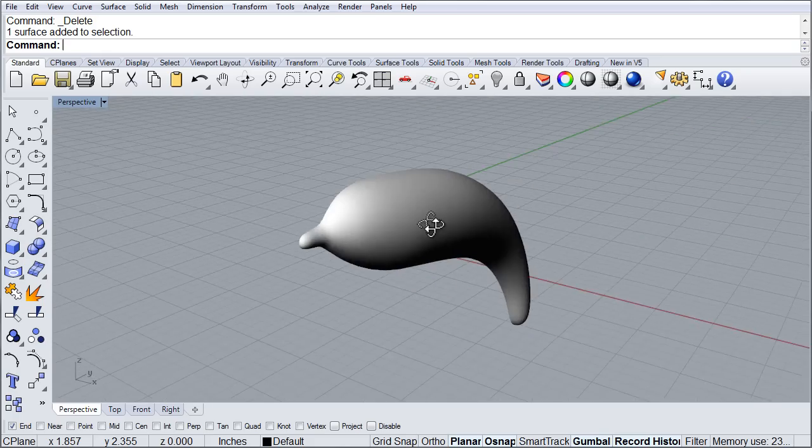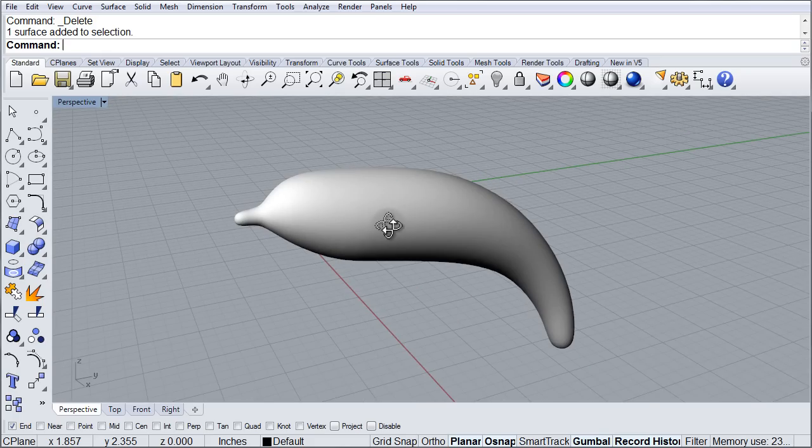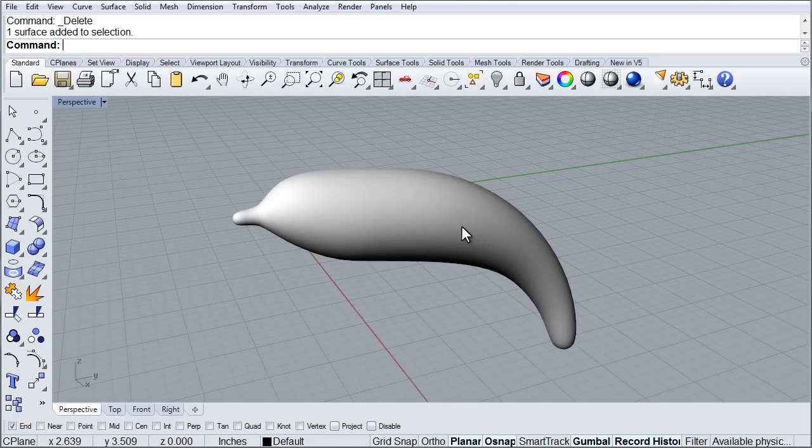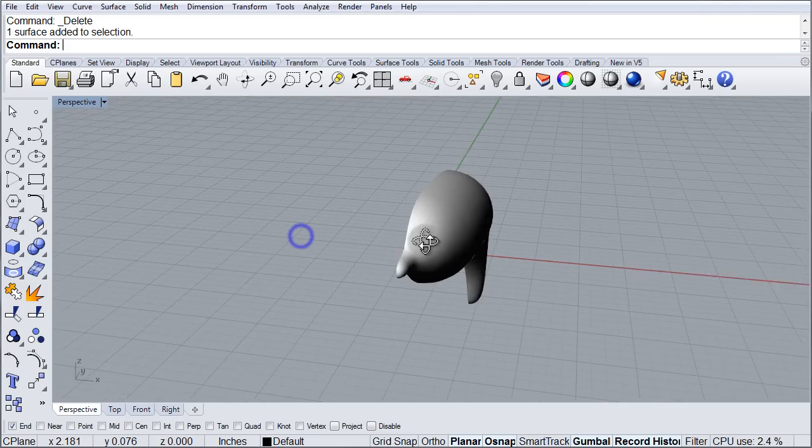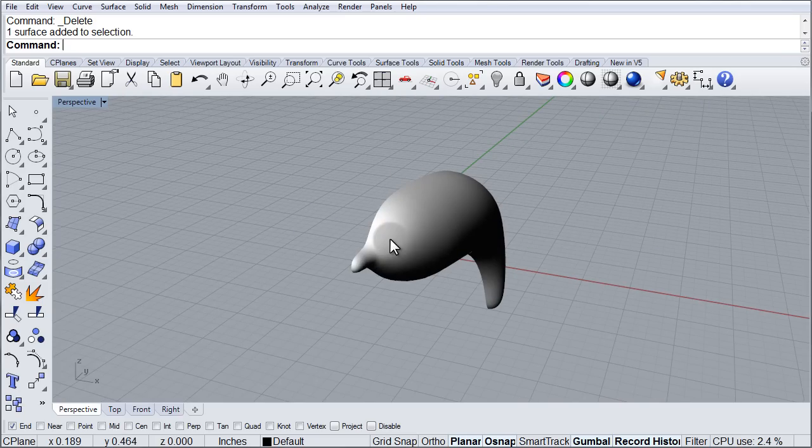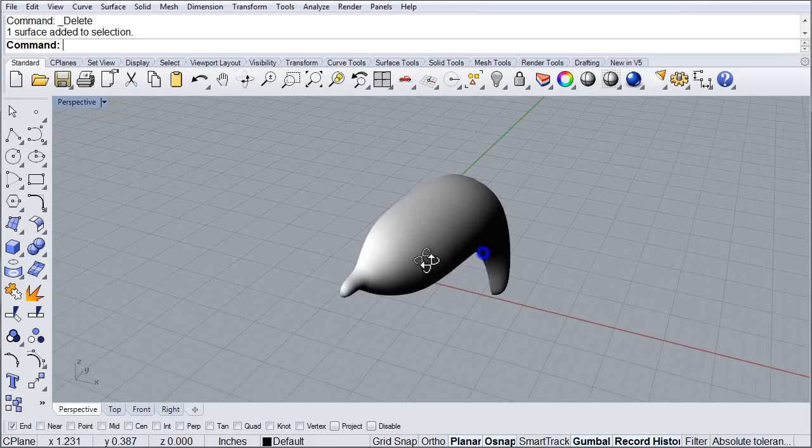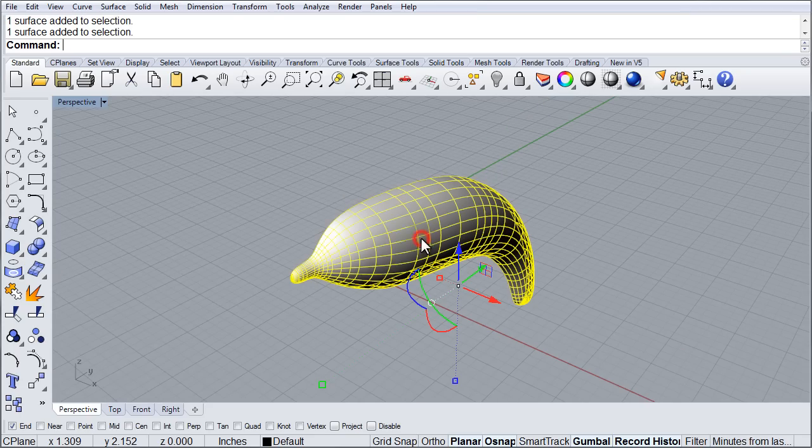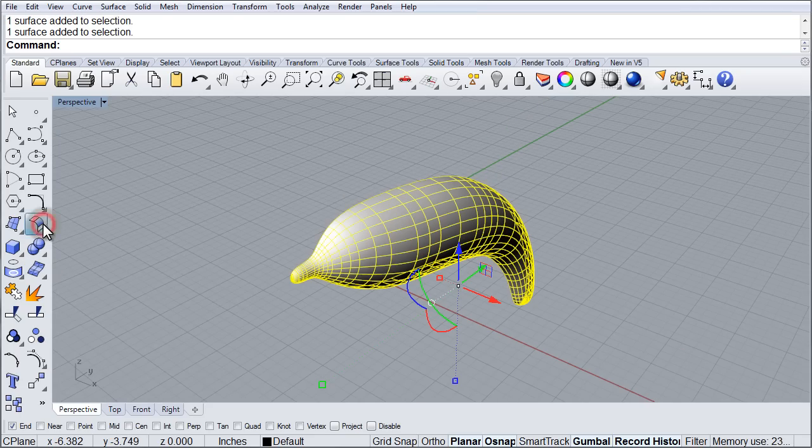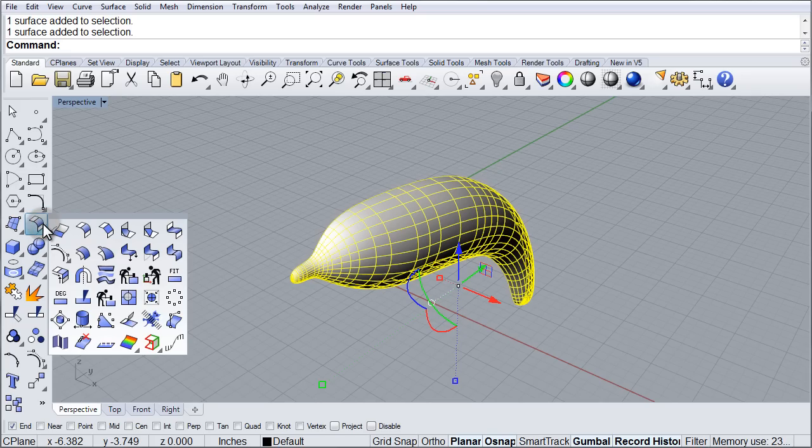And what I want to do is I want to edit this section and I want Rhino to automatically apply any changes I do to the opposite section over here. So I am going to select this part, go to the surface tools, and use the symmetry option.